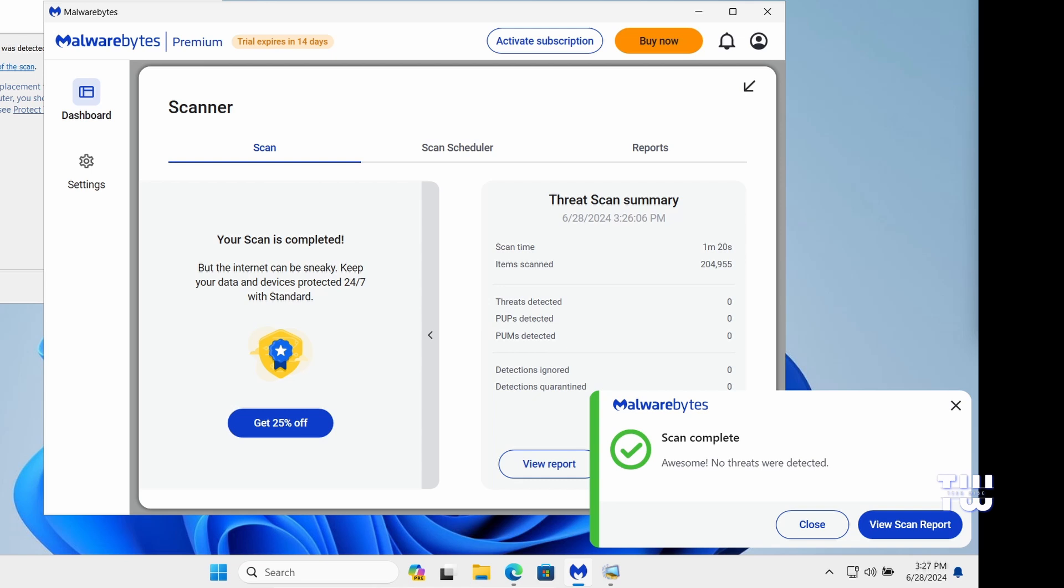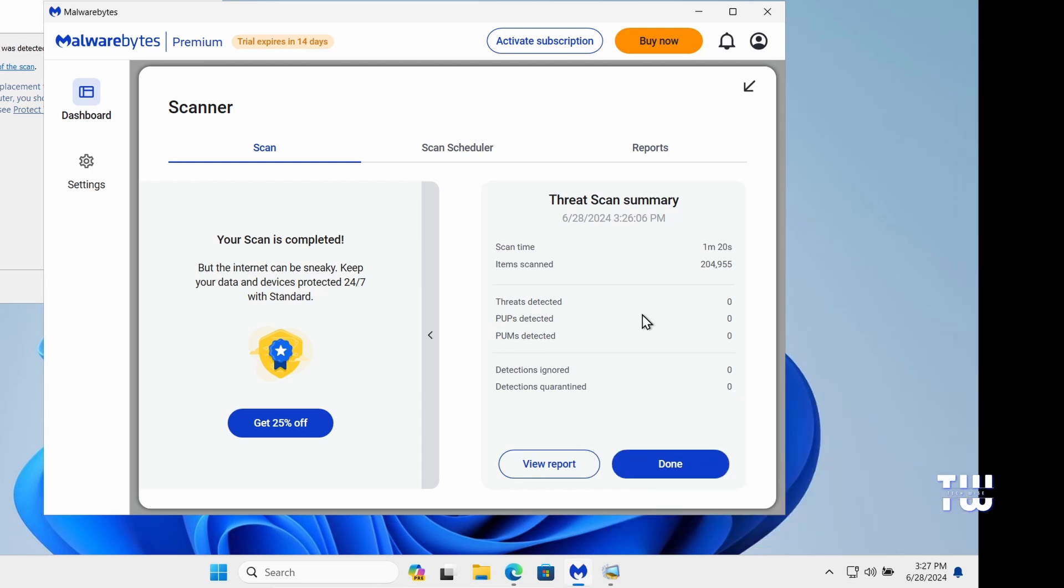Once the scan is done, the program will display a list of any malware or suspicious files it has detected. Review the results carefully and select the option to either remove or quarantine any infected files.